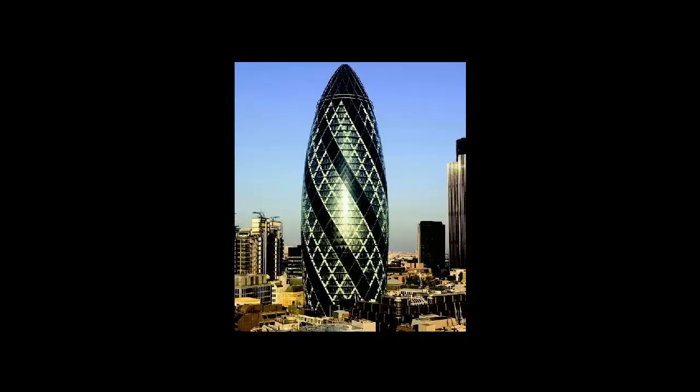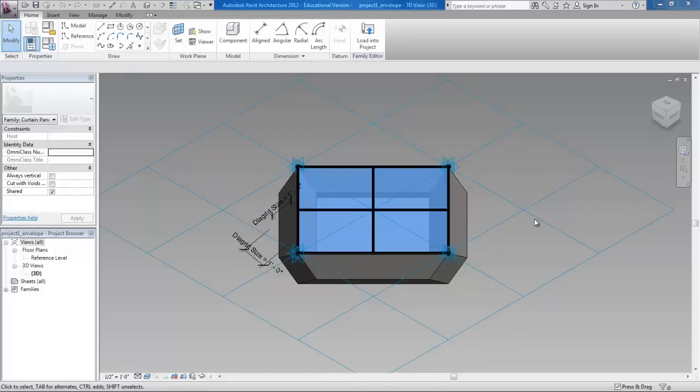Okay, so my project was to model the 30 St. Mary Axe building in London. I'm going to start by looking at my curtain panel.